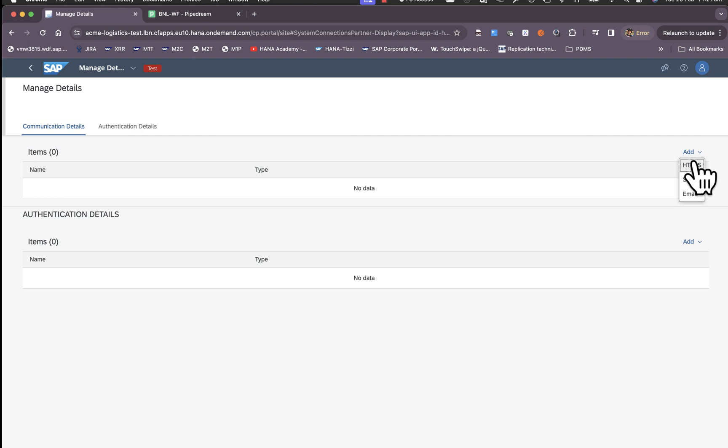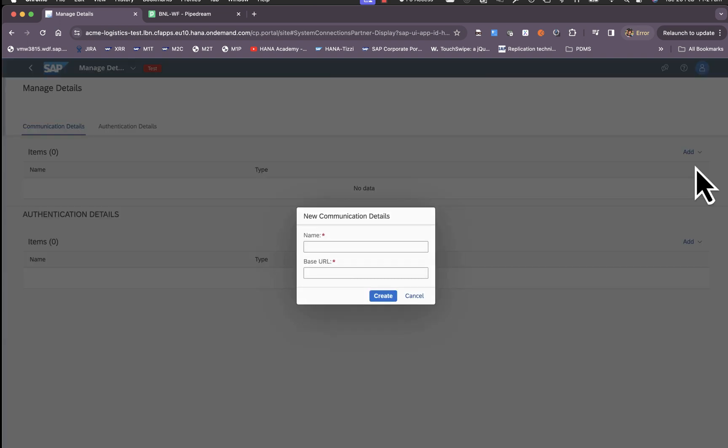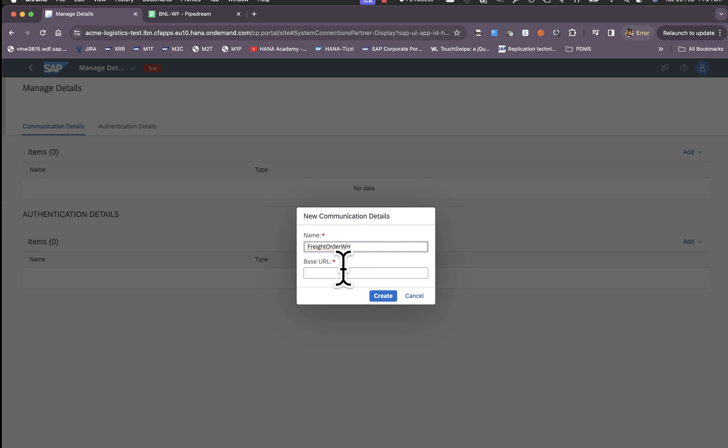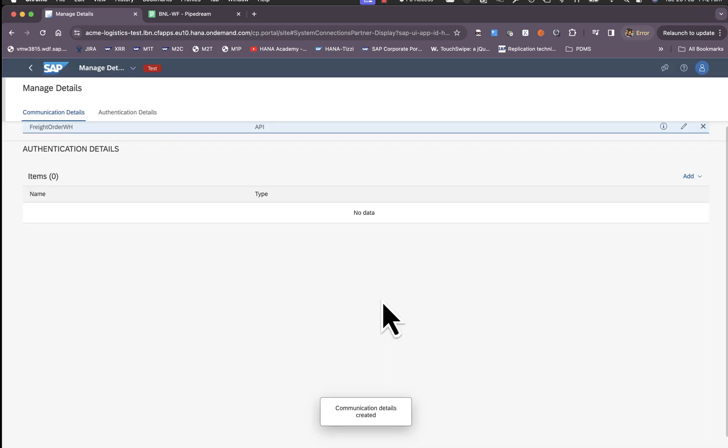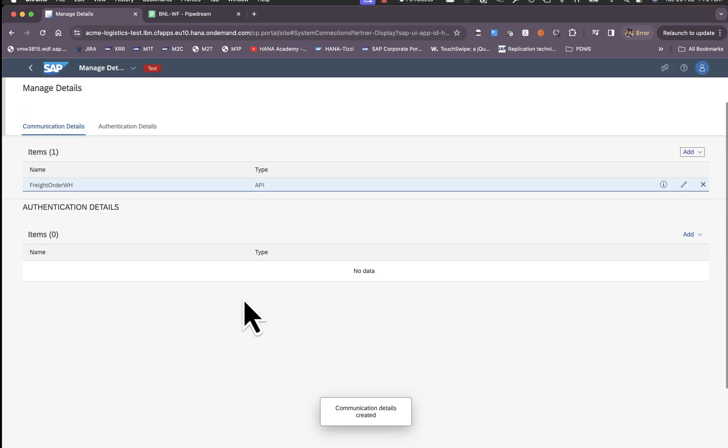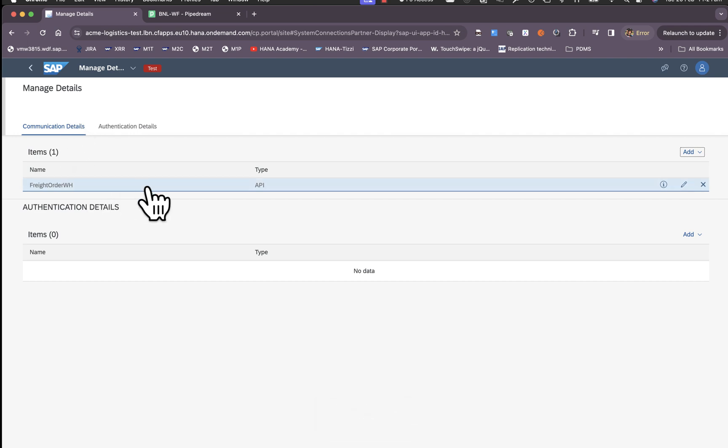To add the webhook you choose the HTTPS option, name this webhook, then paste your base URL and click on create. This creates an entry in the communication details section.